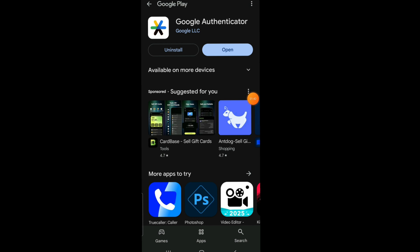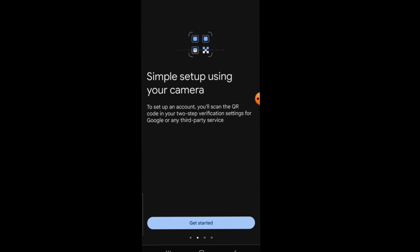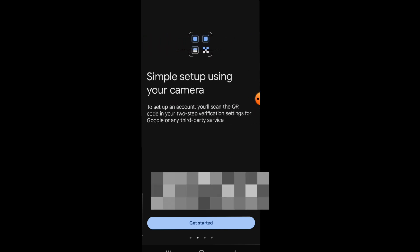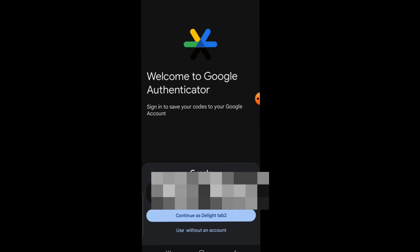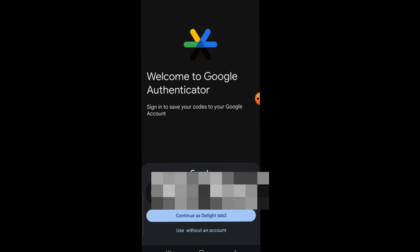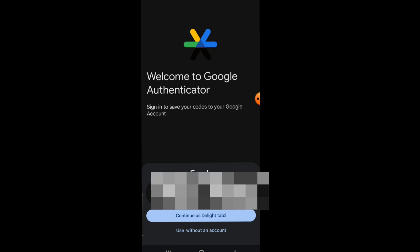Once you click on Open, it's going to take you to a brand new page. Click on Get Started and it will take you to another new page. Select the email you want to use for this Google Authenticator and click Continue if that's the right email.